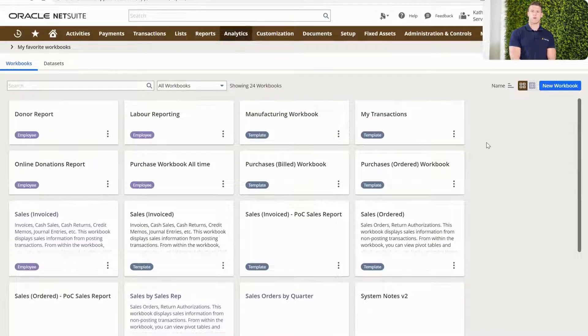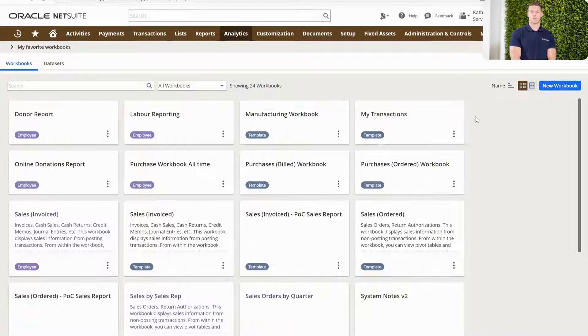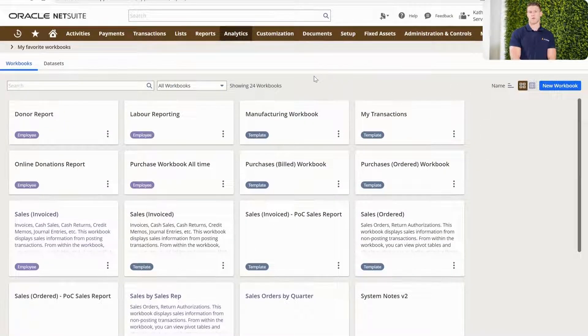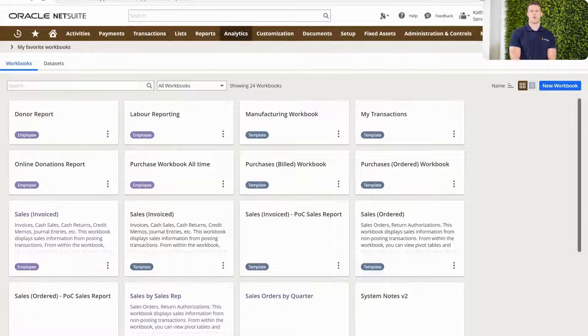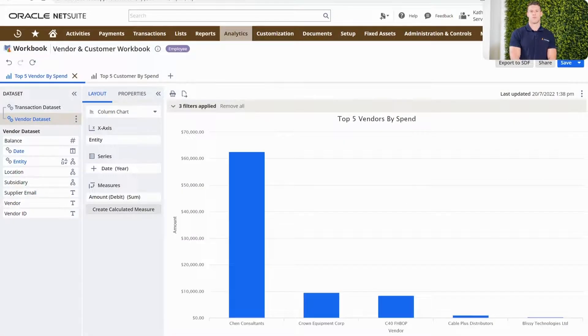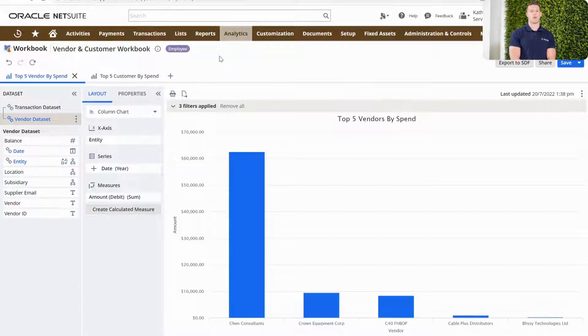If I scroll across to my workbooks, you can see I have a number of different workbooks pre-created in this demo account. But utilizing the Multi-Join, what I want to do is bring these workbooks together so I don't have to click in and out of different workbooks to get the data that I require.